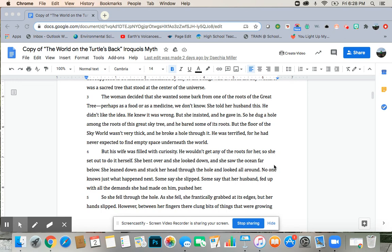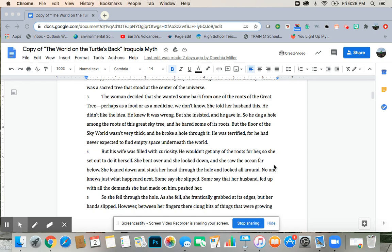But the floor of the sky world wasn't very thick, and he broke a hole through it. He was terrified, for he had never expected to find empty space underneath the world. But his wife was filled with curiosity. He wouldn't get any of the roots for her, so she set out to do it herself. She bent over, and she looked down, and she saw the ocean far below. She leaned down and stuck her head through the hole and looked all around.